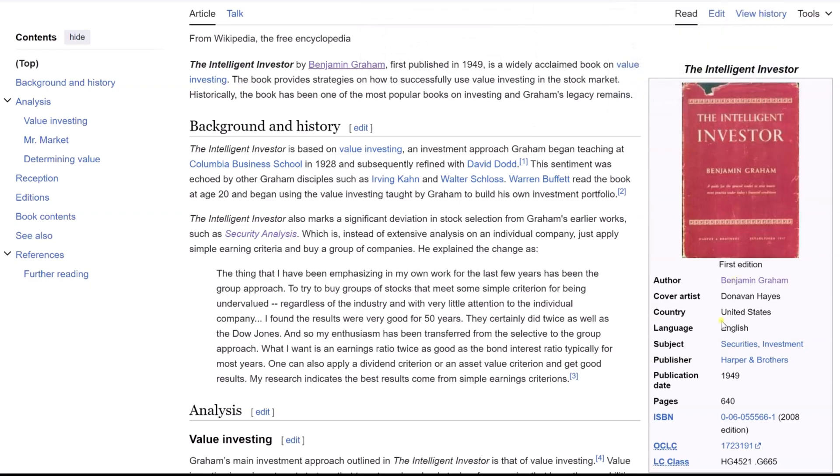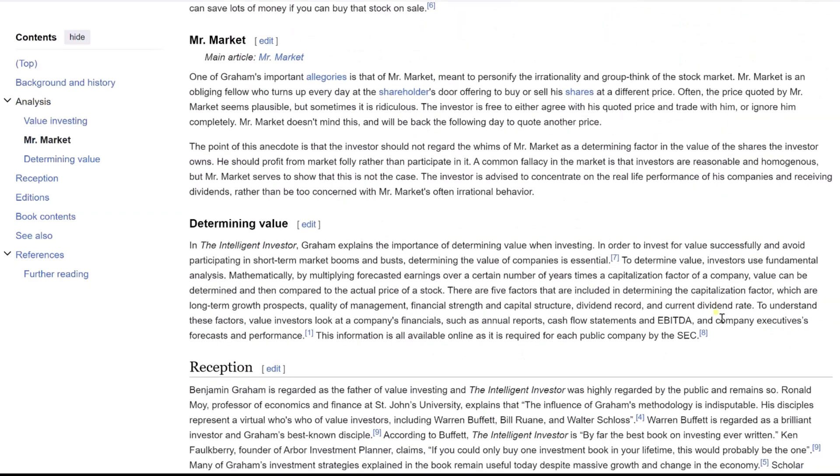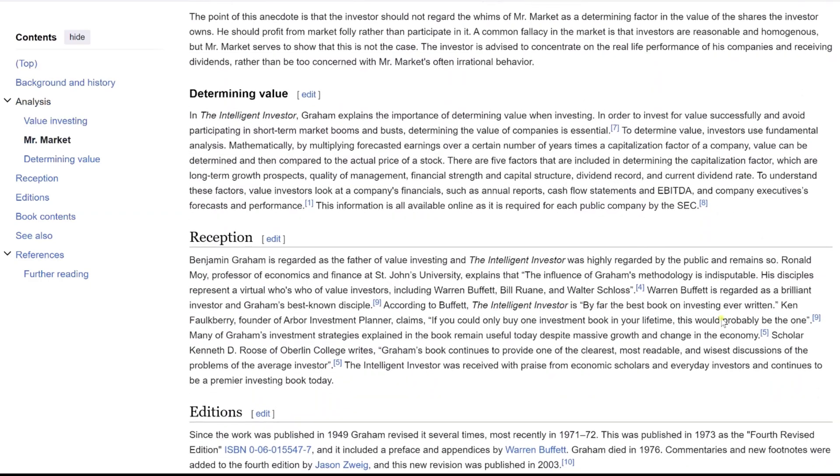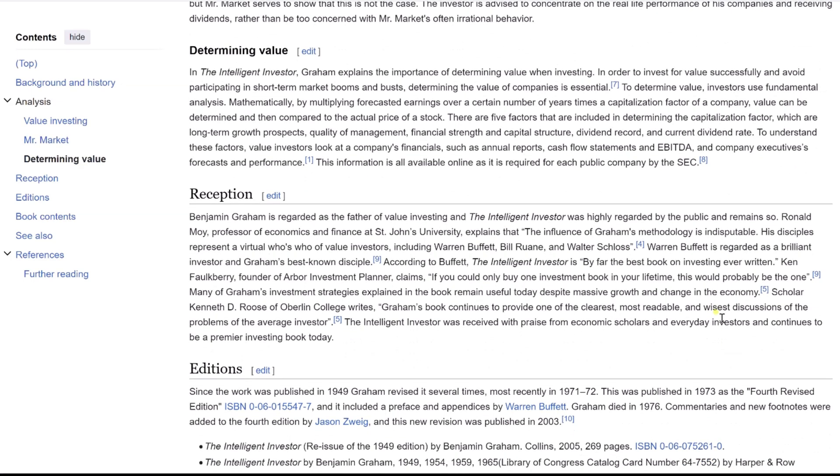The Intelligent Investor, a seminal work in value investing, was a culmination of principles taught by Benjamin Graham at Columbia Business School since 1928, further refined with David Dodd. This investment philosophy also resonated with Graham's followers like Irving Kahn and Walter Schloss.